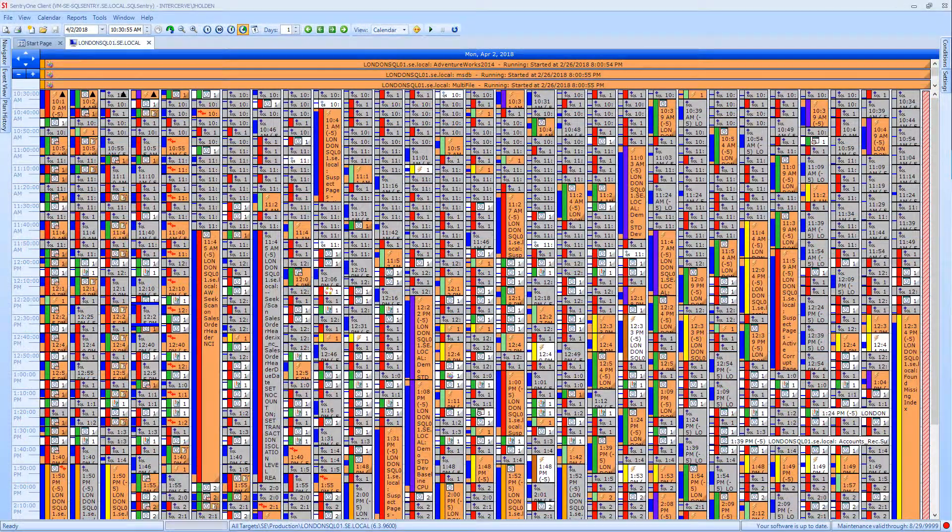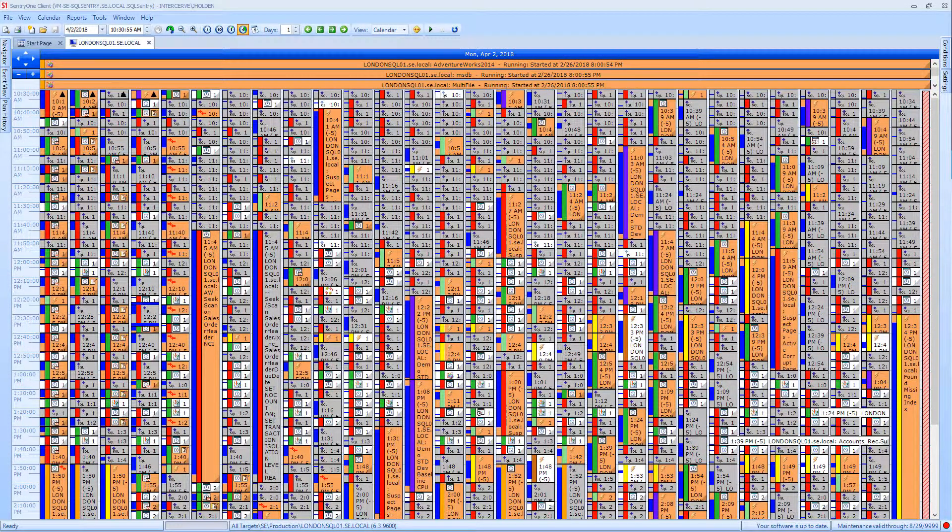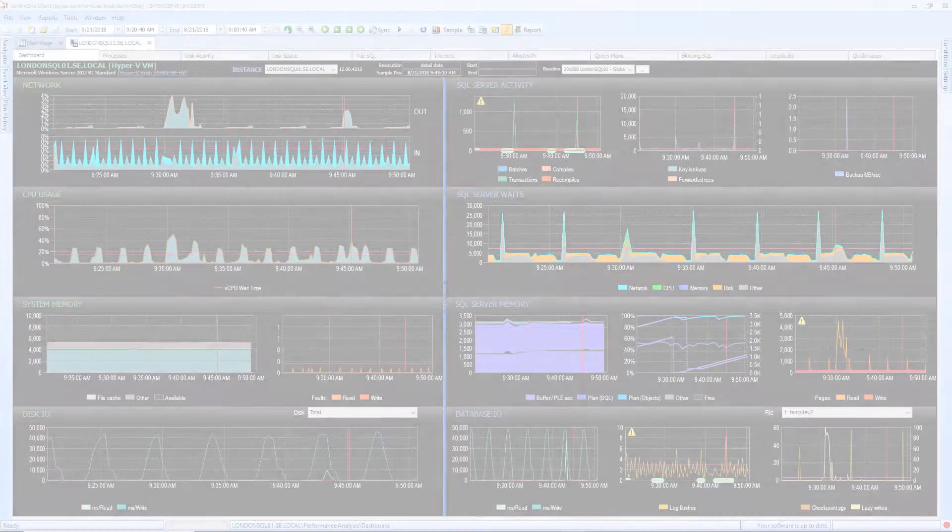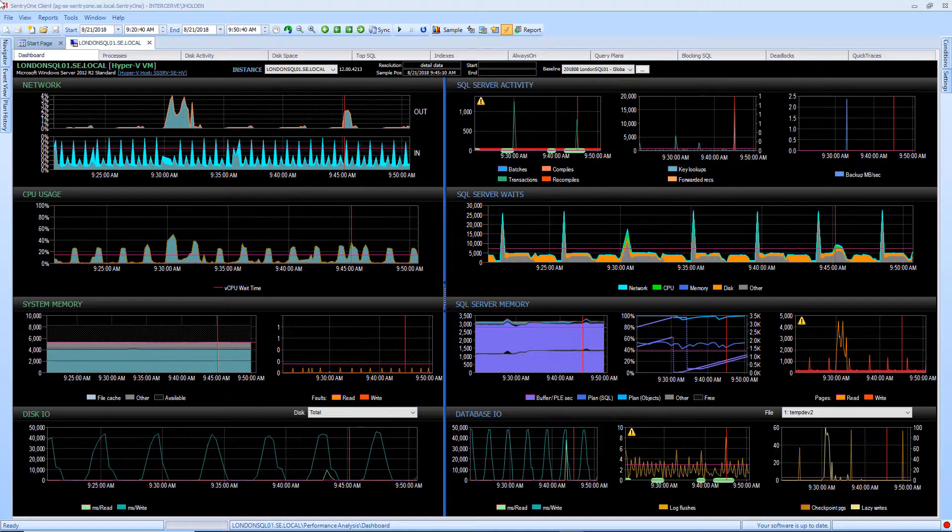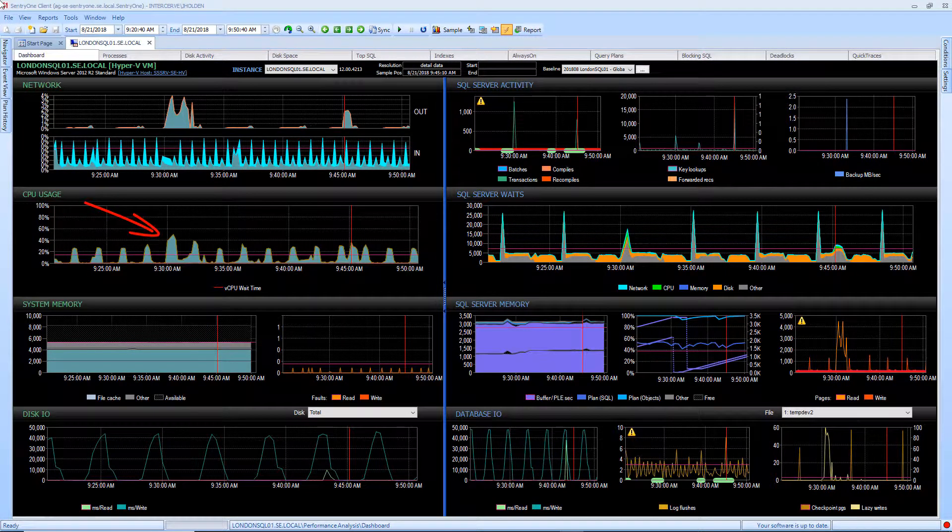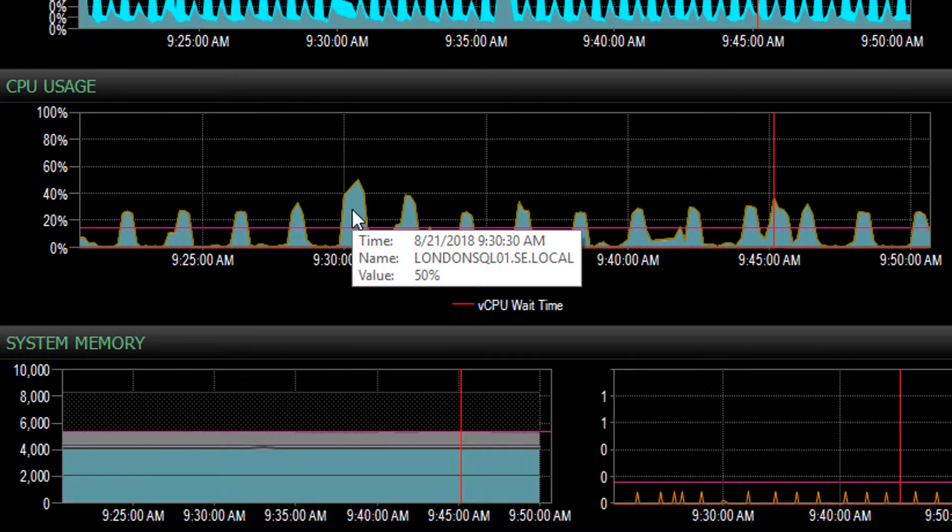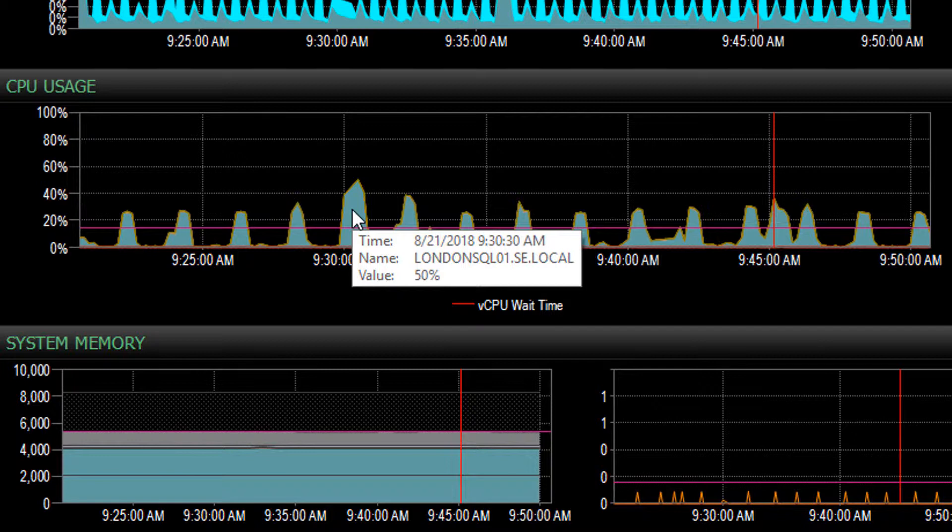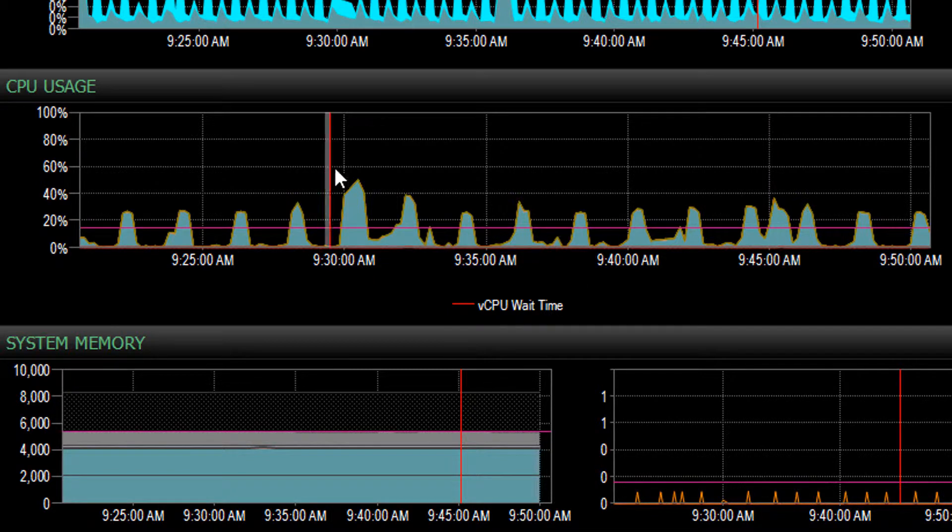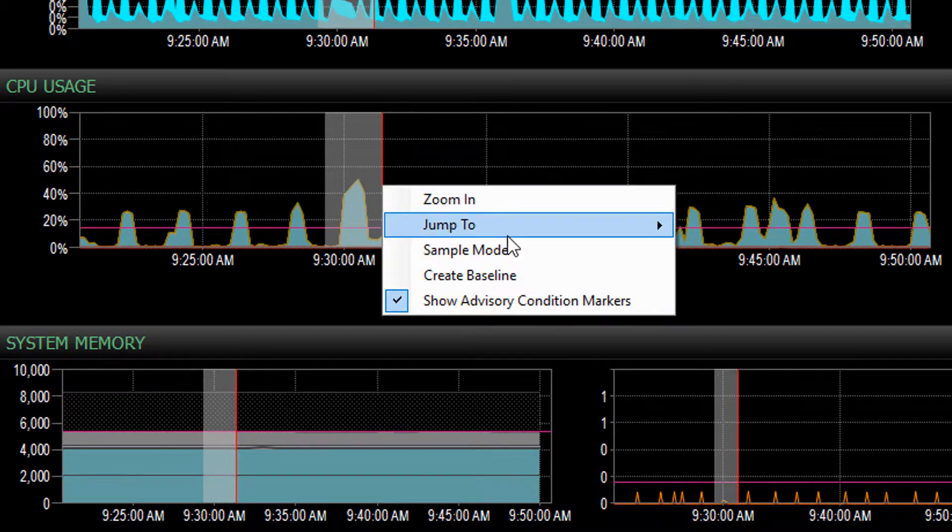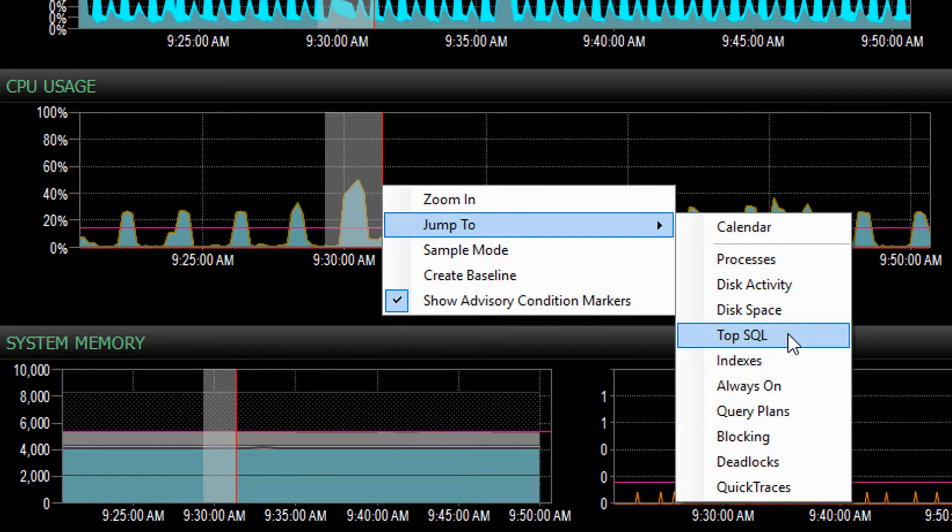Now that we understand the basic functionality that is available to us, let's take a look at one way to use SentryOne to troubleshoot a performance issue. Upon opening the client, the first thing we can see is that there is some unusually high activity in our CPU chart. When we investigate further, we can see that the increase in CPU utilization is mostly being driven by the SQL Server instance. So that I can get a better idea of what was running at the time on the SQL Server, I will highlight a spike in the CPU chart and select Jump To and then Top SQL.